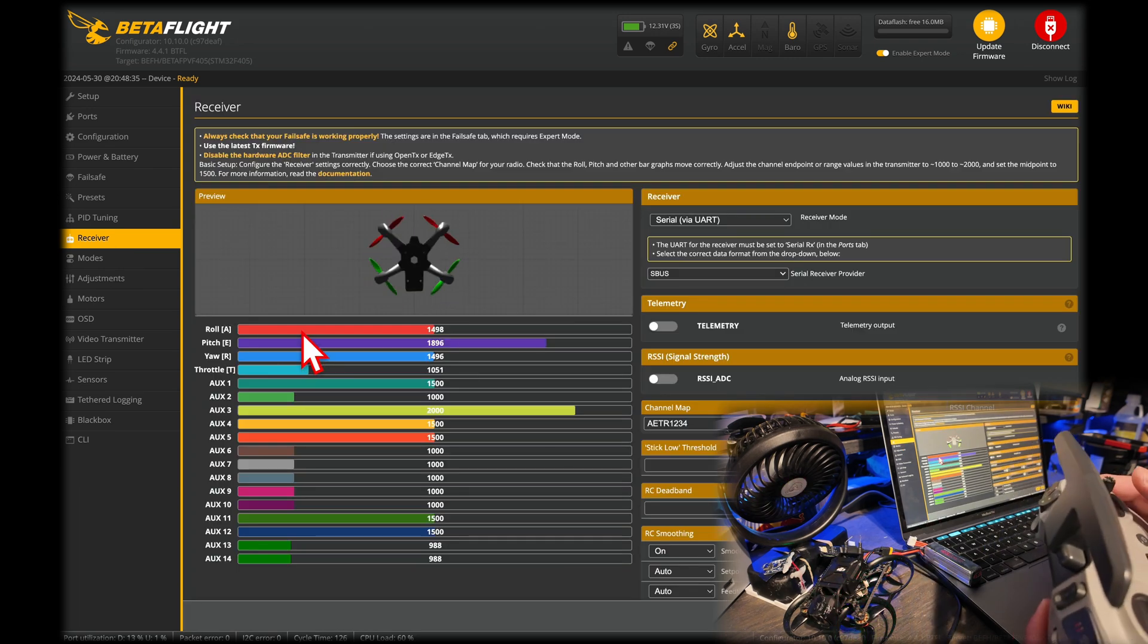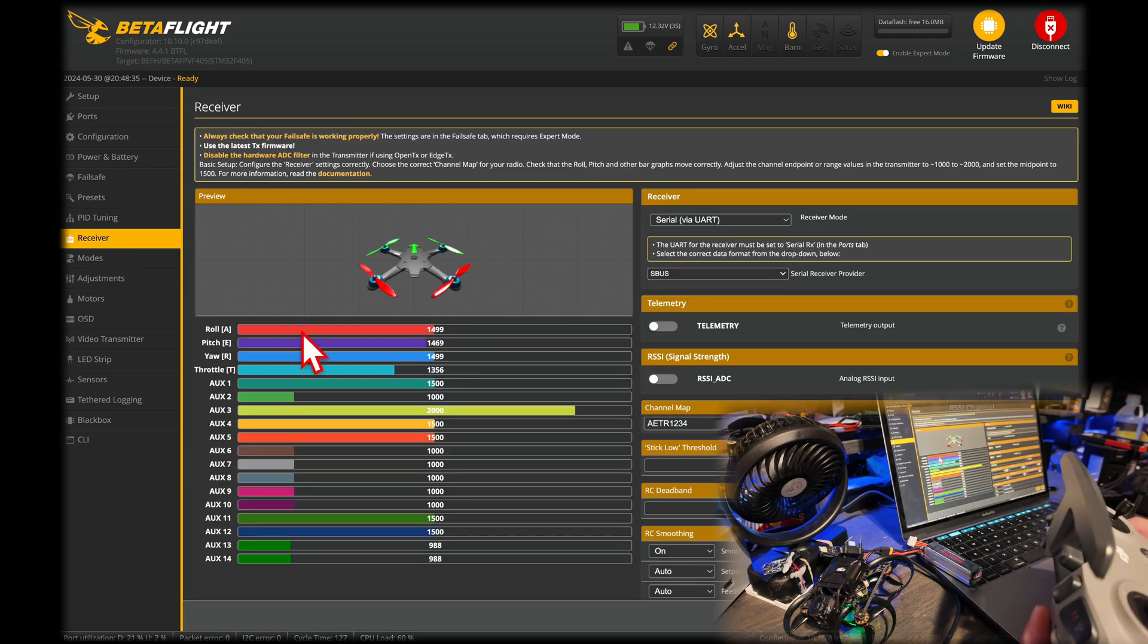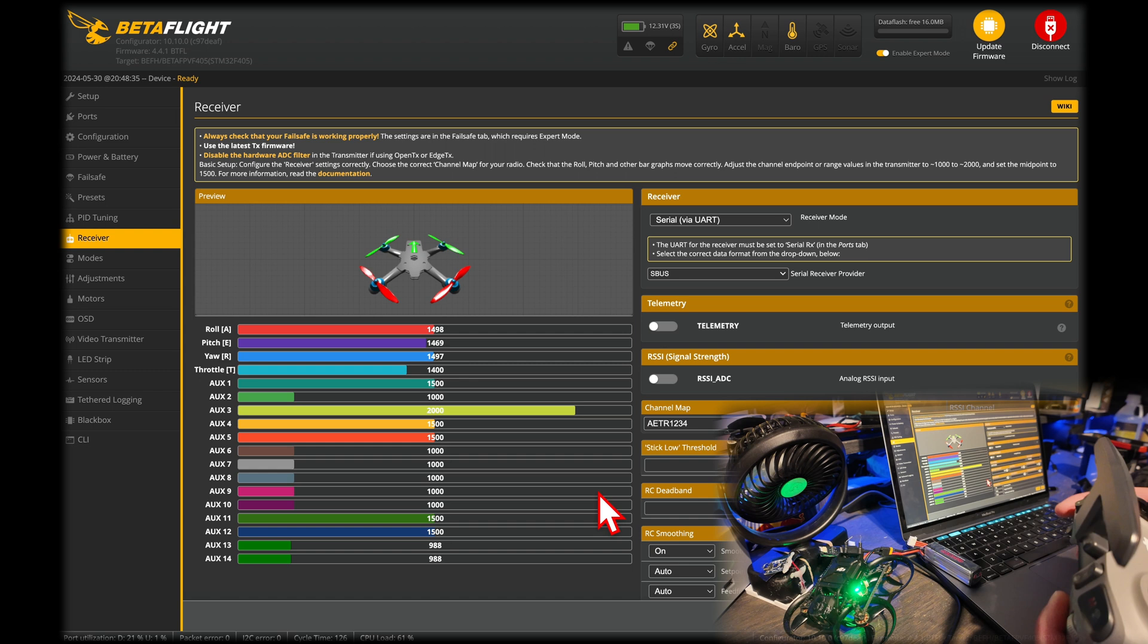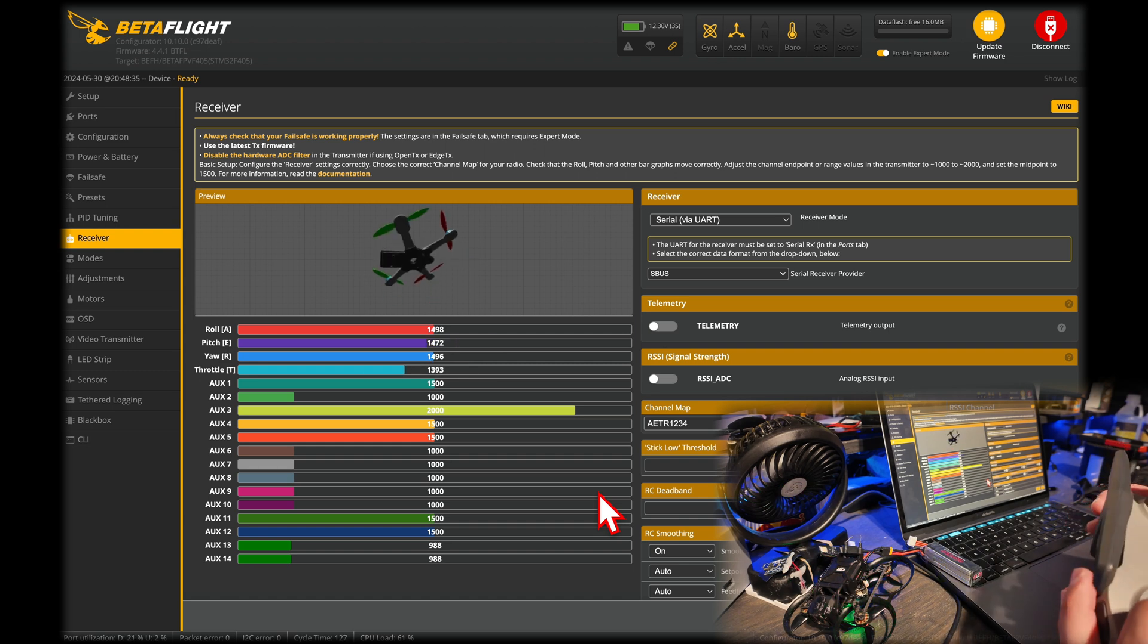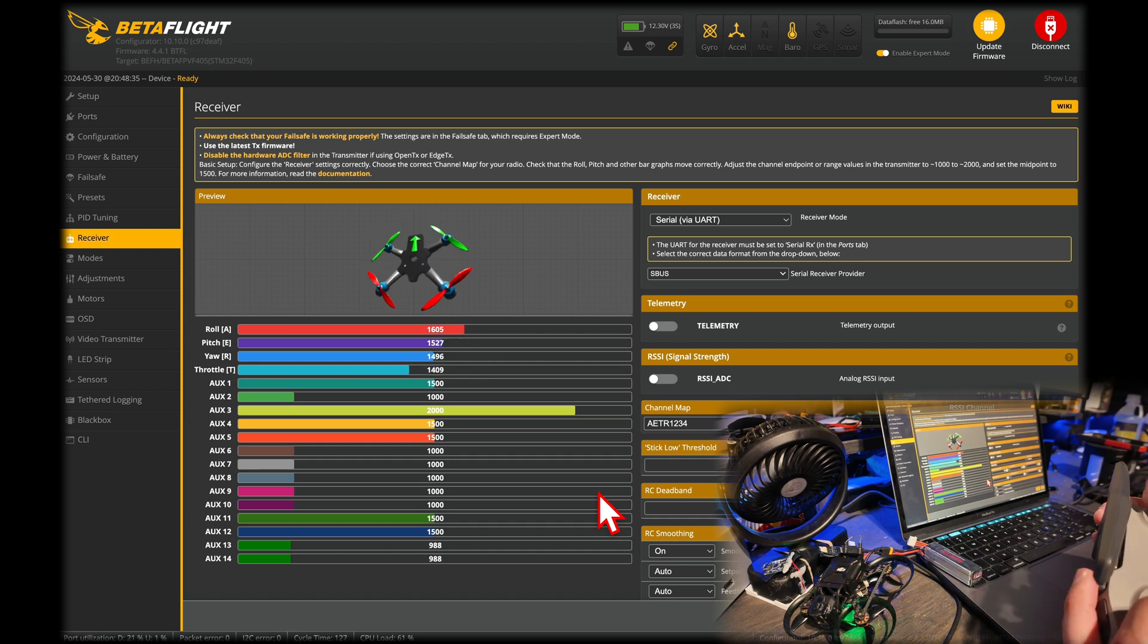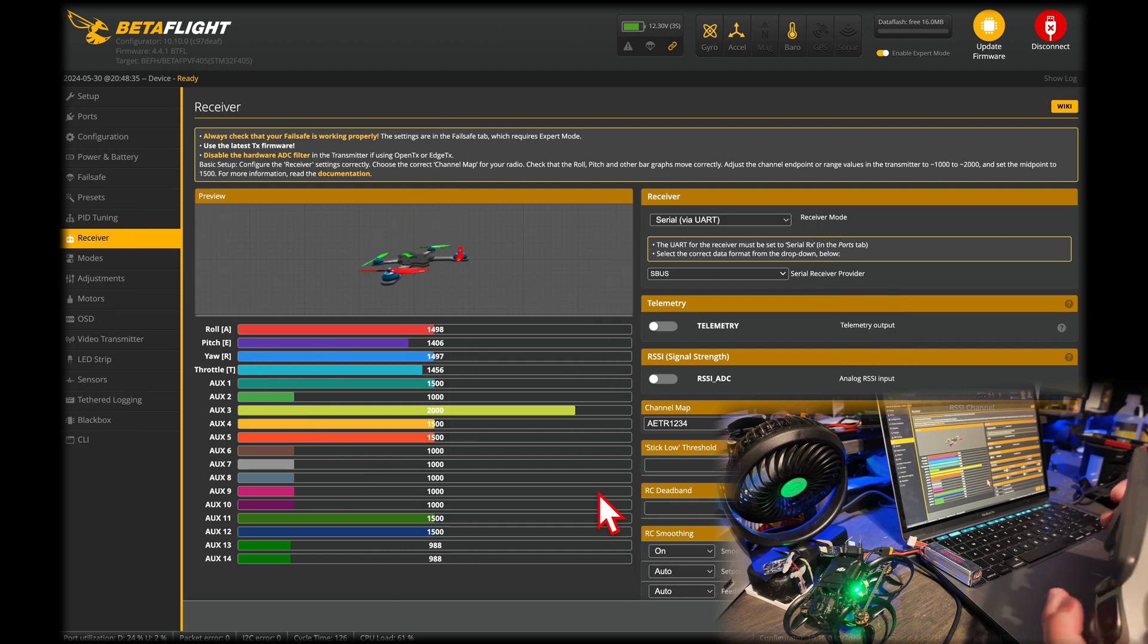Just to make sure everything's working, go to receiver. And whoa, my guy is flipping. You should see all of these being adjusted. So you can kind of fly your drone inside of here, technically. Now, if that's not happening, don't worry, because this took me forever to figure out.